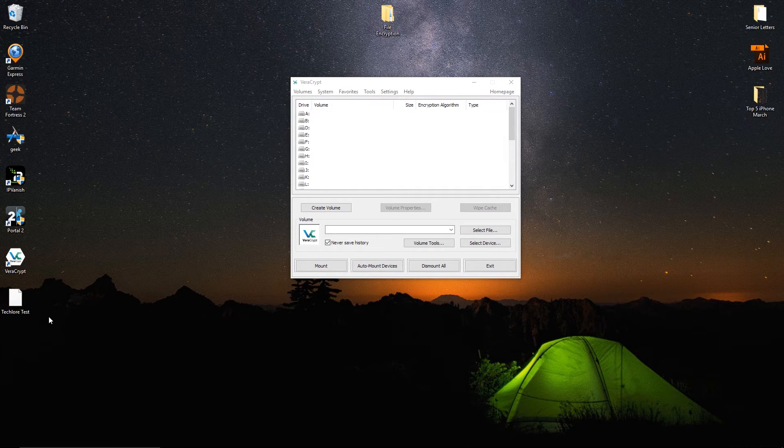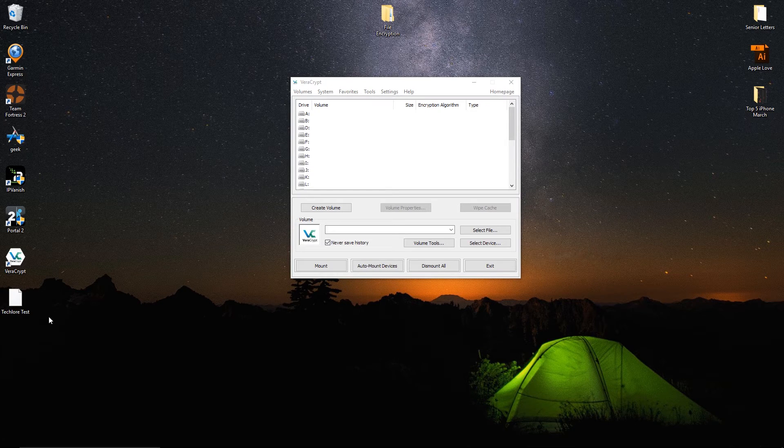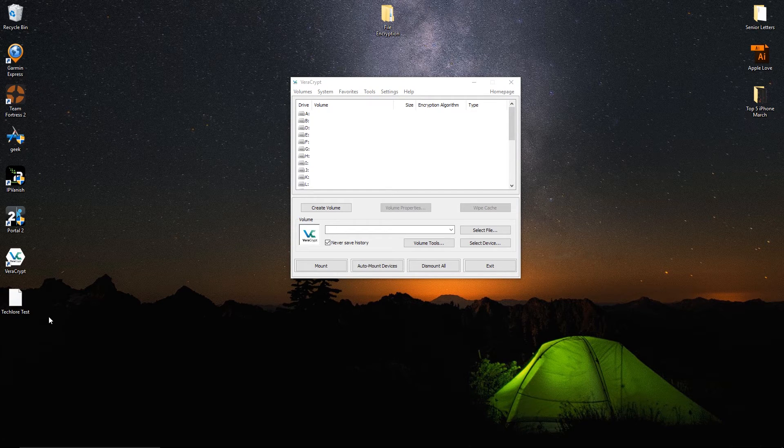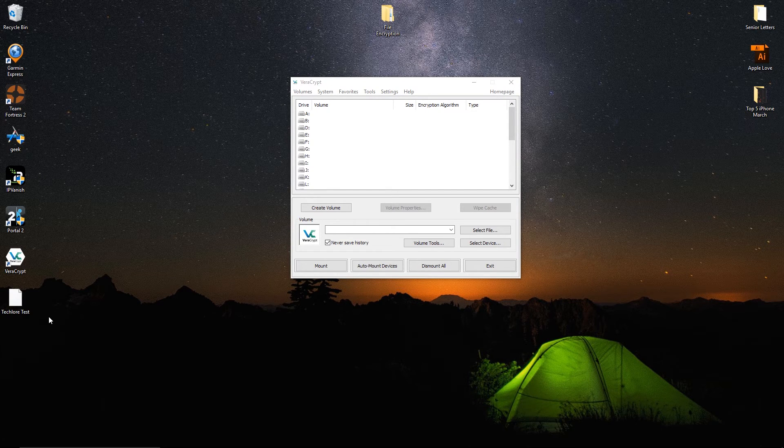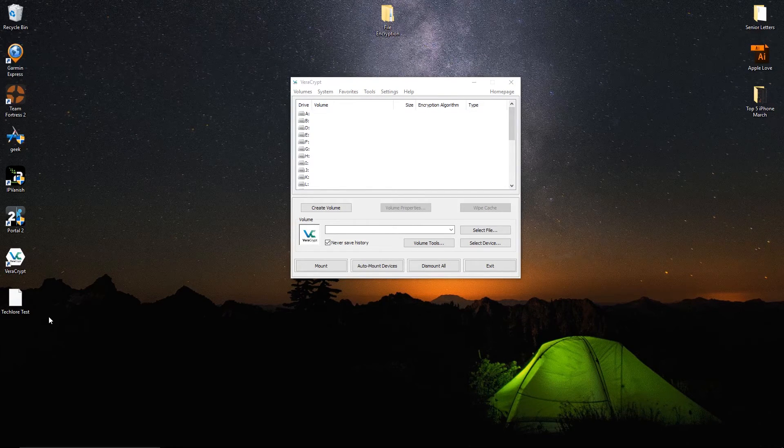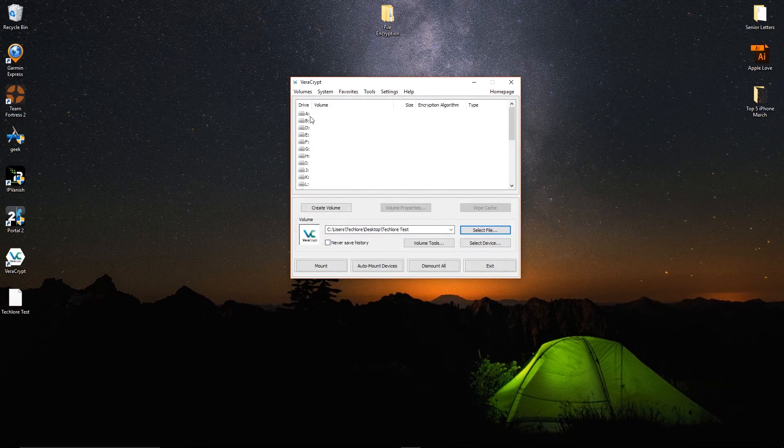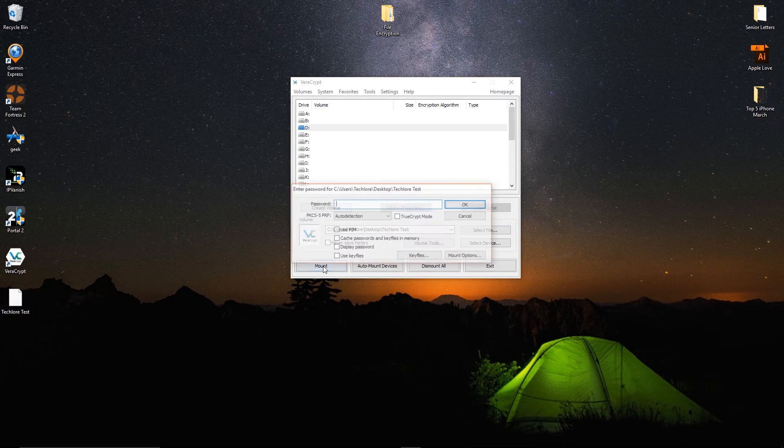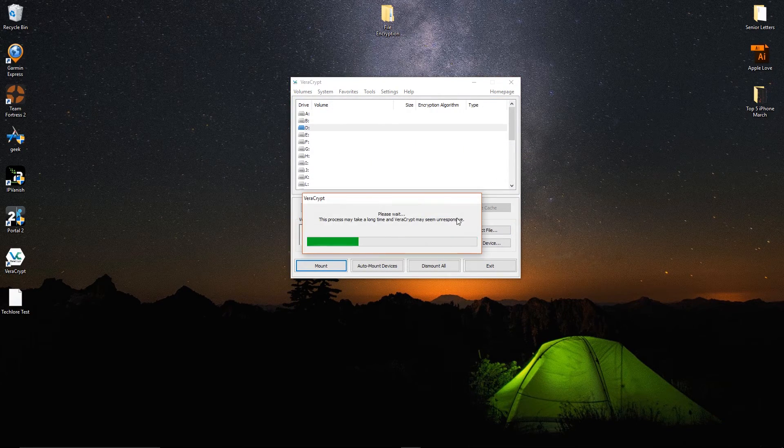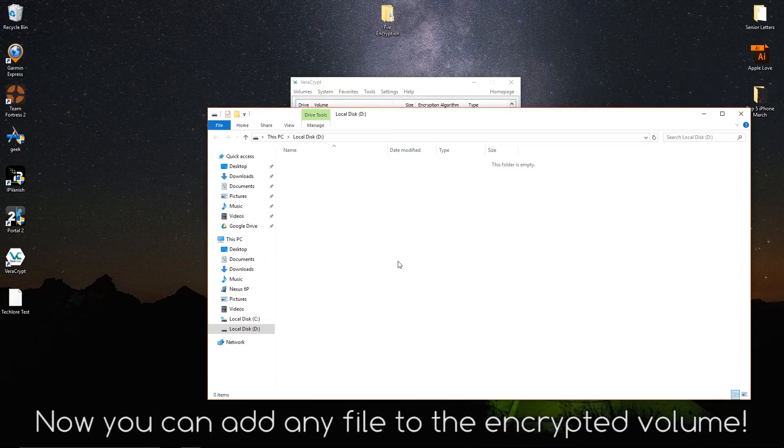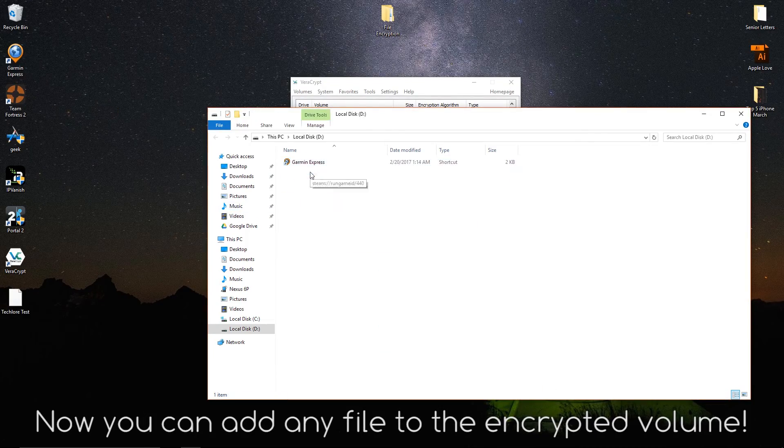You can put this file anywhere you want and no one will be able to access it unless they have the password to view it. If you want to access the file or add and modify the volume, simply mount it in VeraCrypt and it will open the volume in the file explorer window.